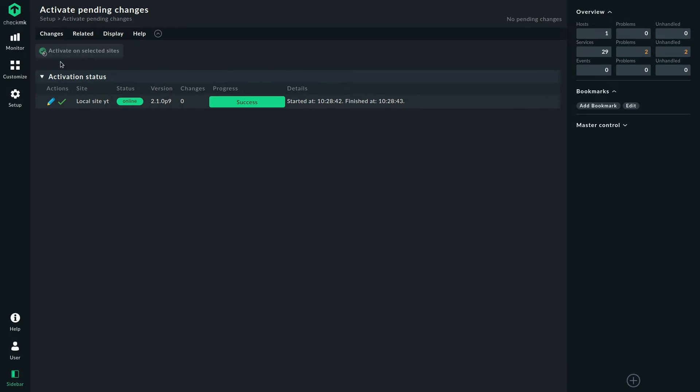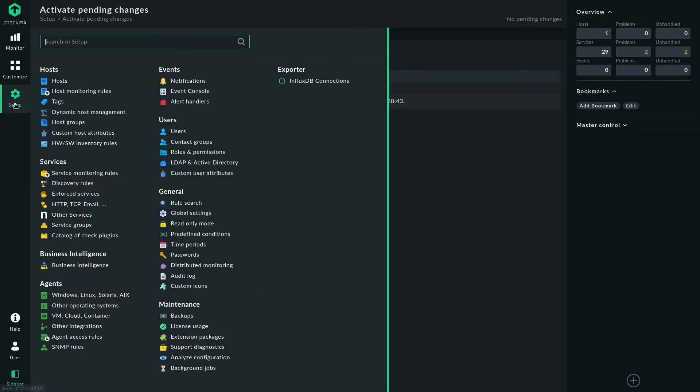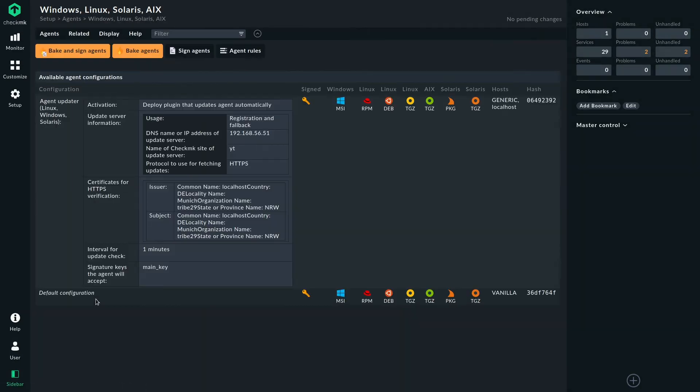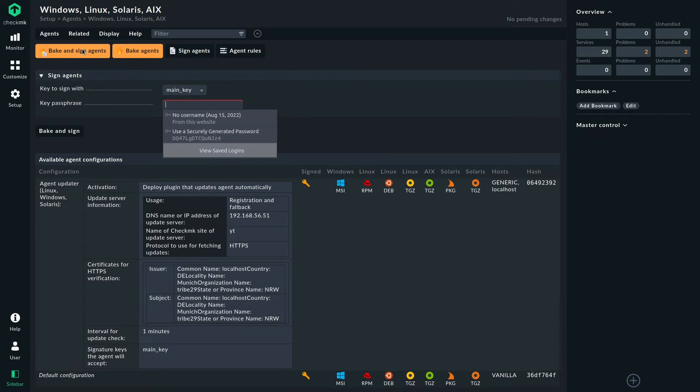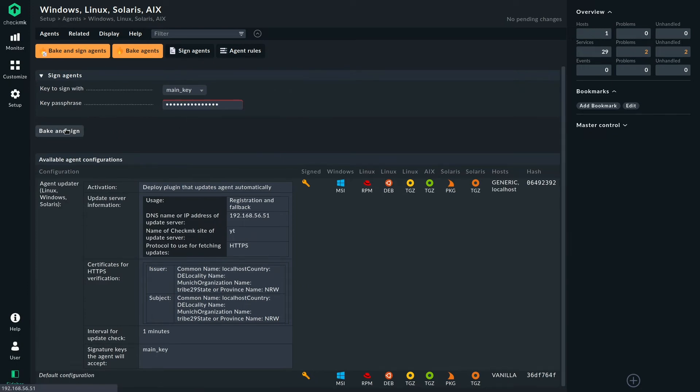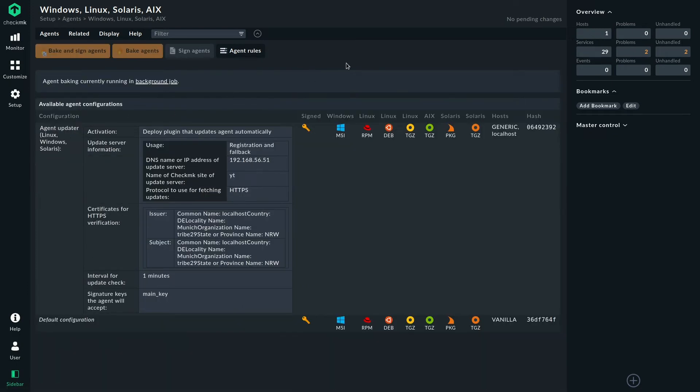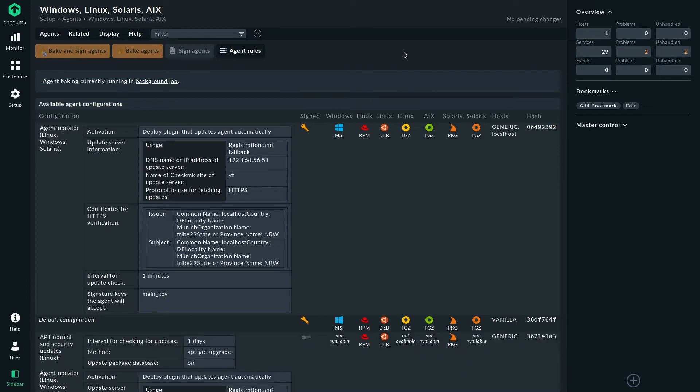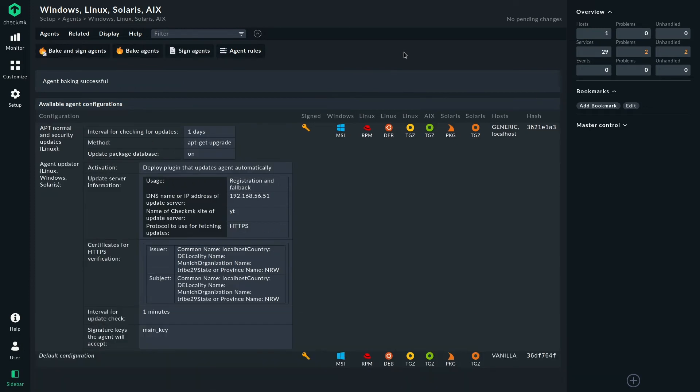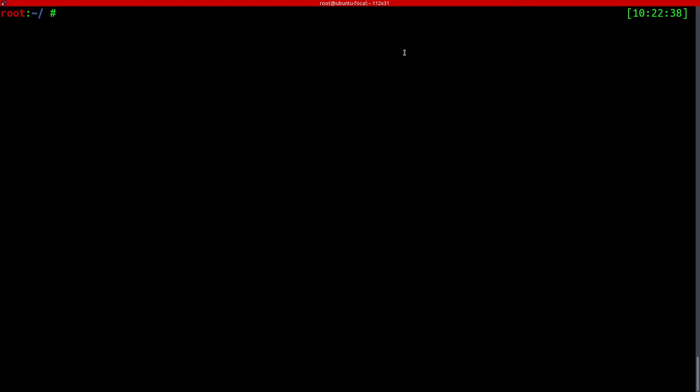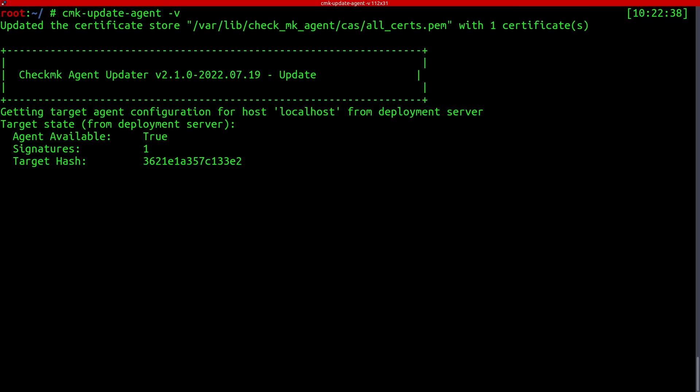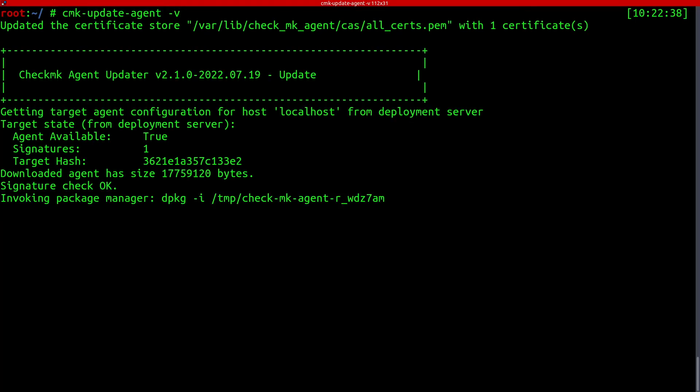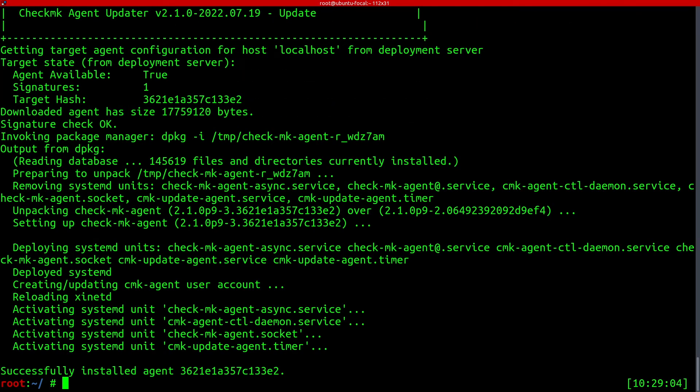And then we will bake agents. There we are. Should just take a few seconds. That's that. And now I'm just going to quickly give the updater a nudge just to make sure the agent is installed quickly. There we are.